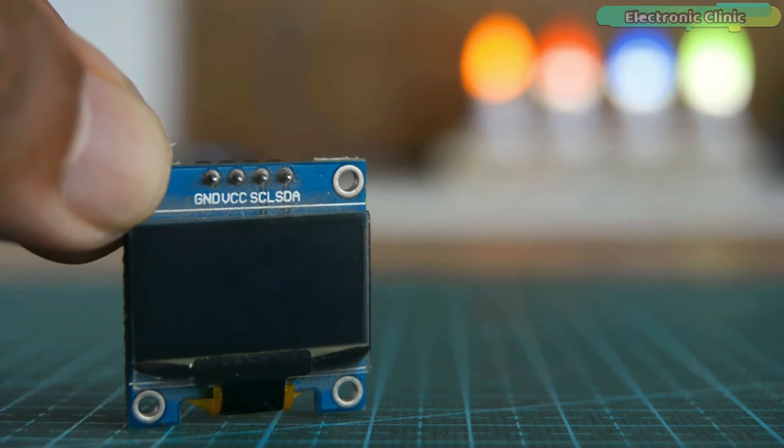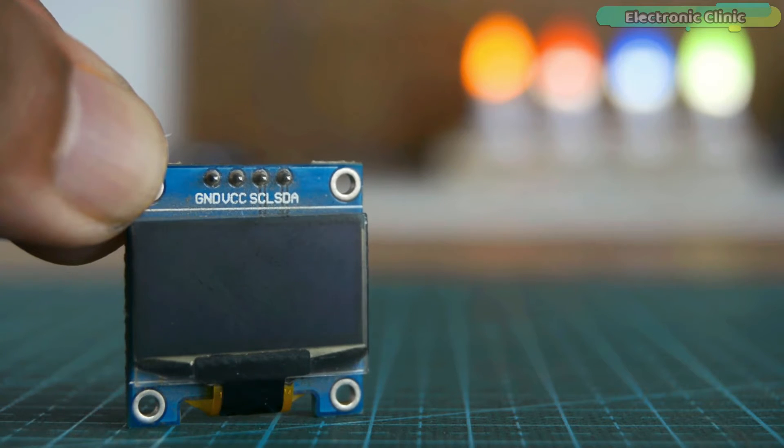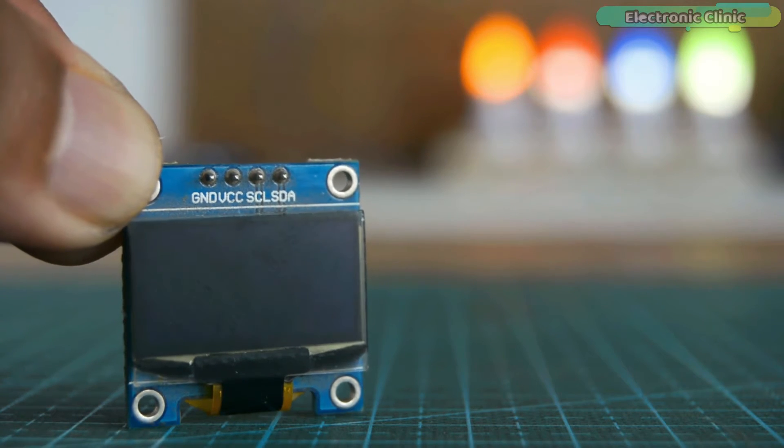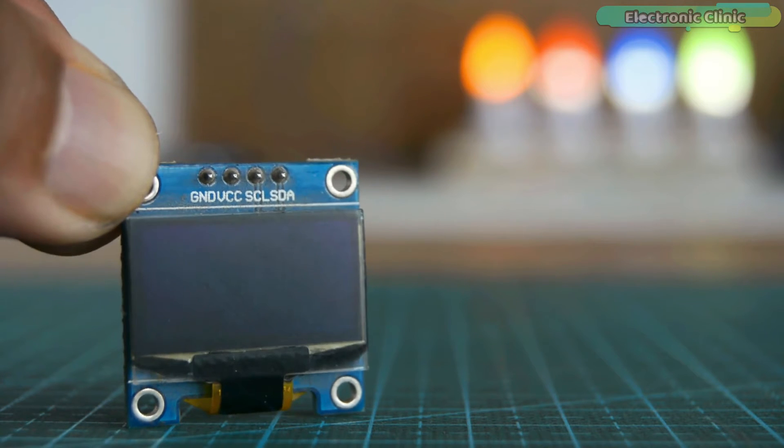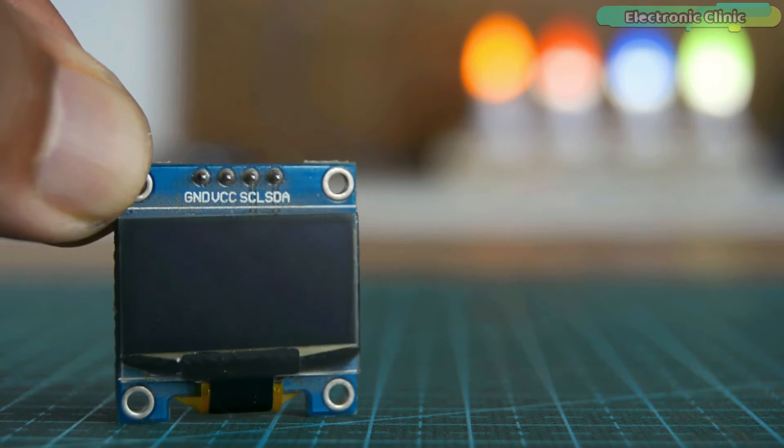The one you can see on the screen is the SSD1306 I2C supported OLED display module, which I'm going to use with the Raspberry Pi Pico.